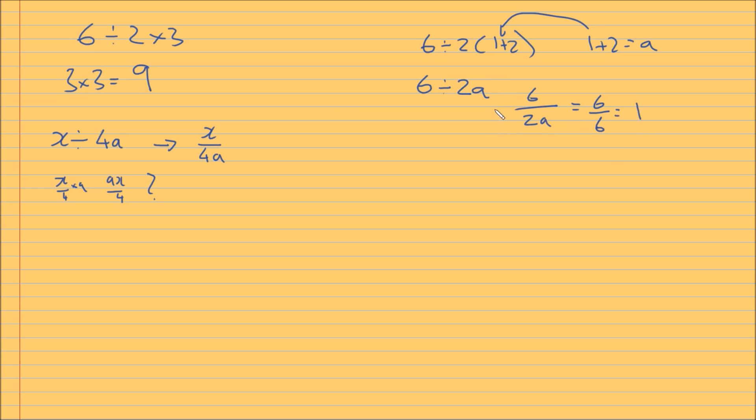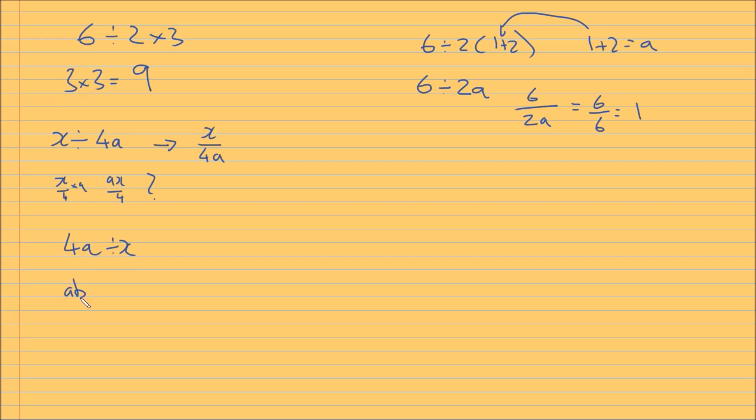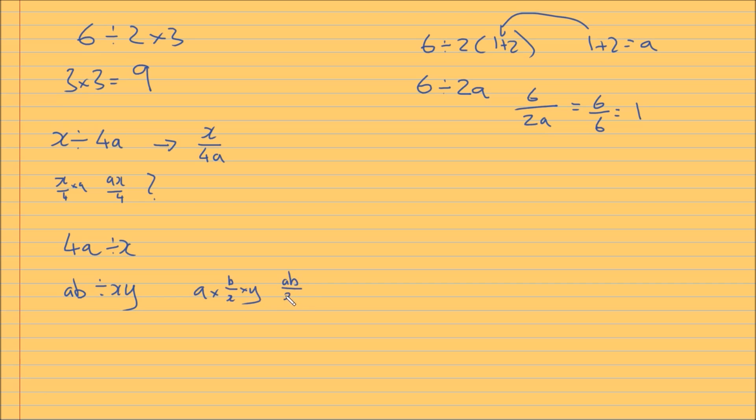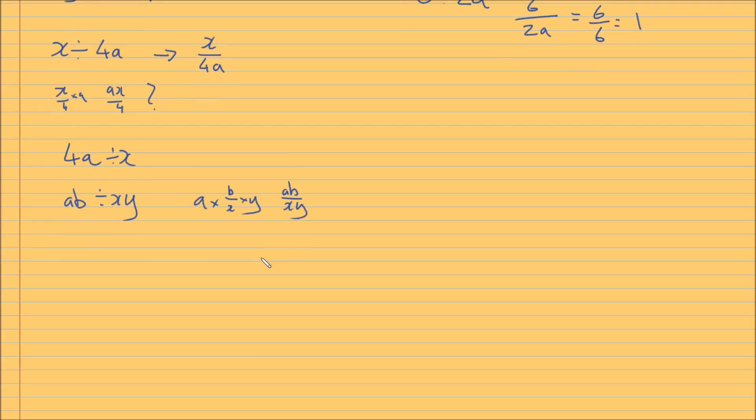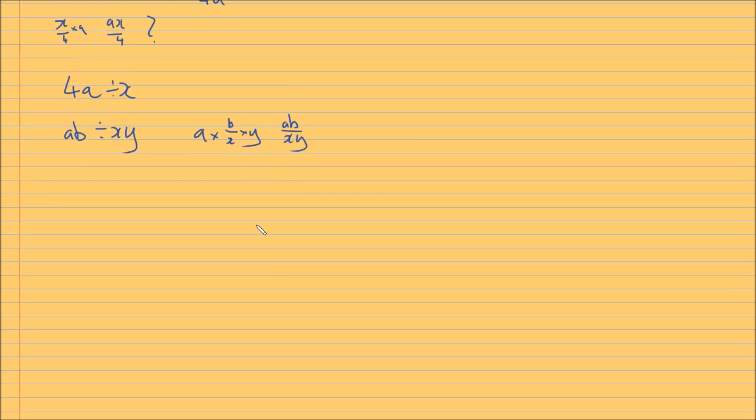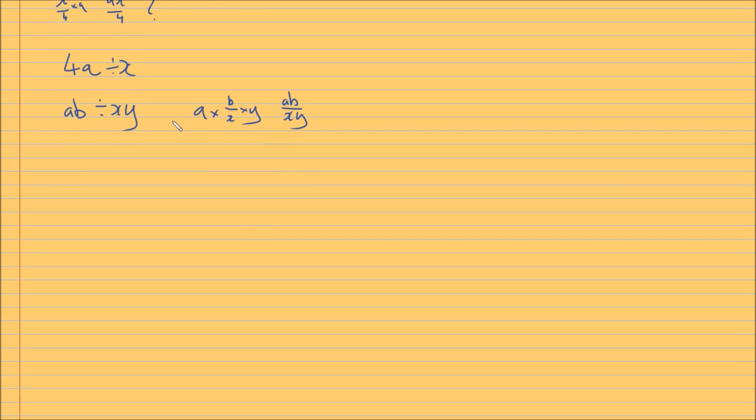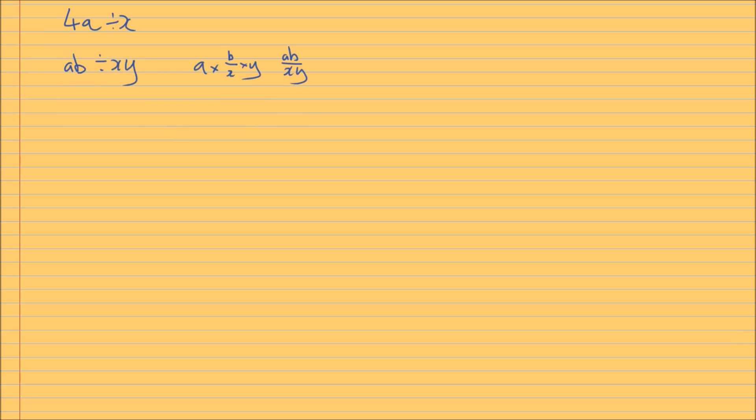So this causes a lot of ambiguity. I can just give you more examples very quickly. If you have something like 4a divided by x, which one would you do first? And if you have ab divided by xy, I mean is this a times b over x times y, or is it ab over xy? You know, it creates a lot. And you can rewrite this in a number of different ways. And this creates a lot of problems.